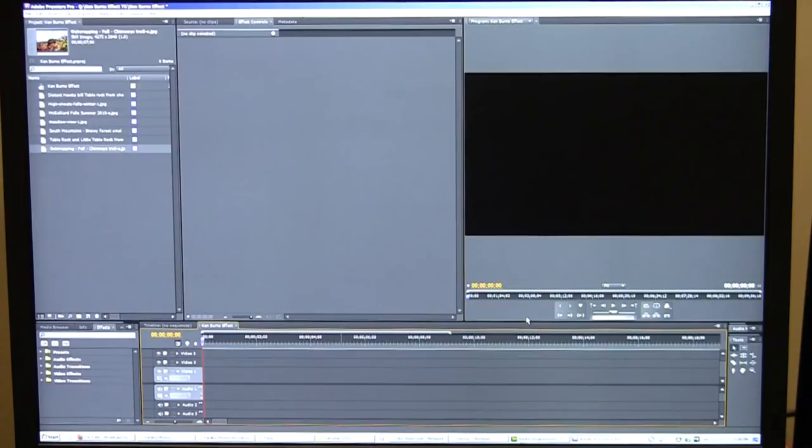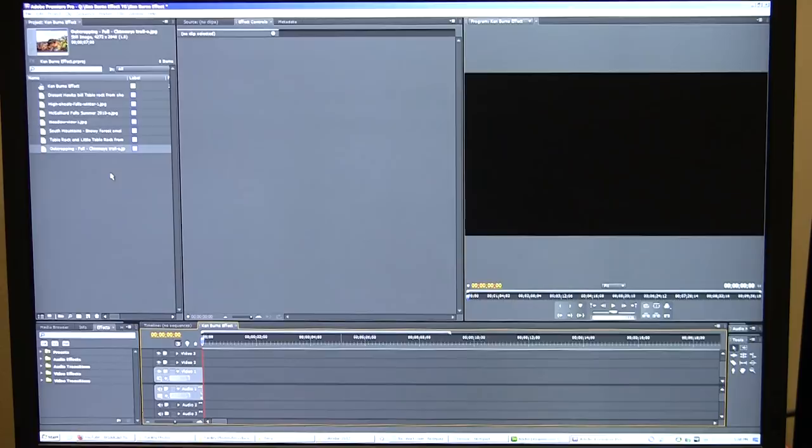Hi, this is Tony Glenn again, and I'm going to talk a little bit today about the Ken Burns effect, which is panning and scaling of photos in kind of a documentary type feel, and doing this in Adobe Premiere Pro.